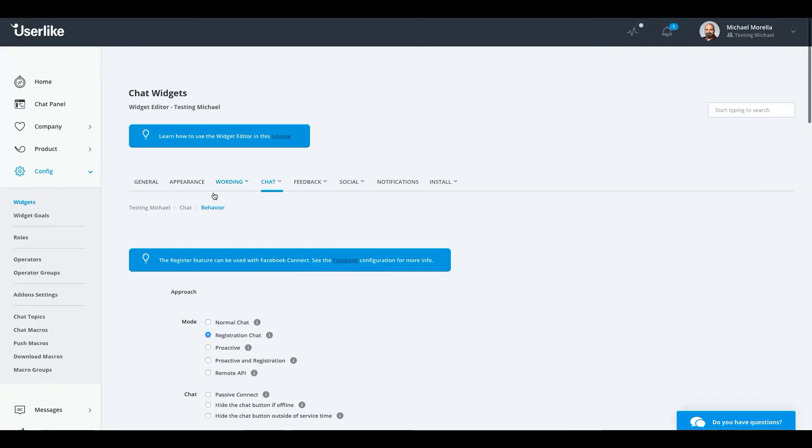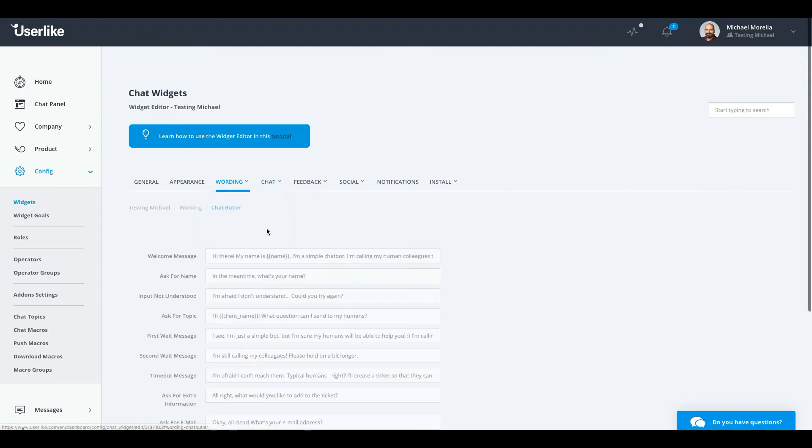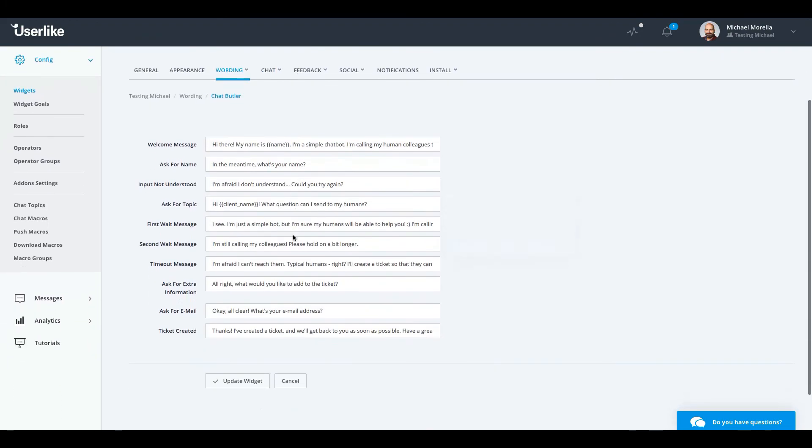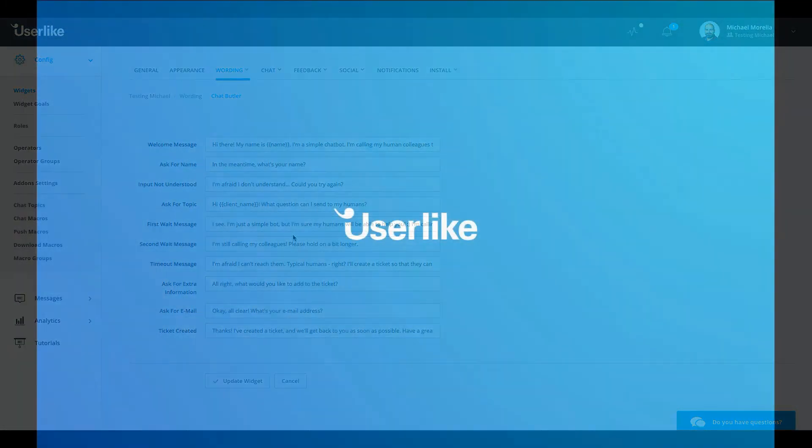If you want to personalize your Chat Butler's responses, you can select the wording tab, then Chat Butler, to alter these responses in your widget configuration.